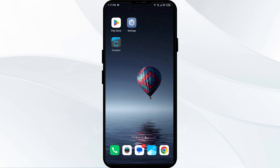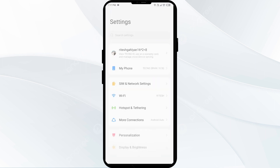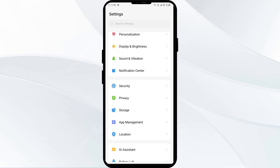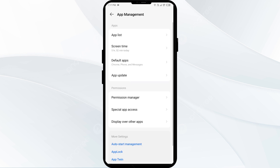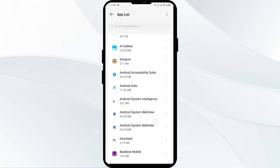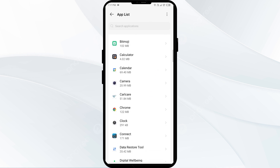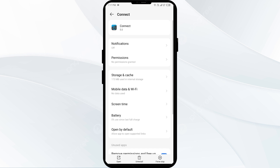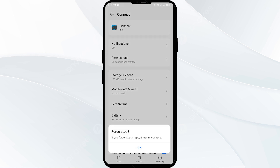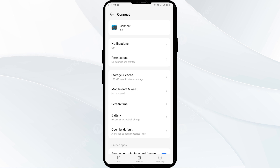The third solution is to force close and restart the Zermin Connect app. Open your phone settings and head to the App Manager or Apps, then select the Zermin Connect app from the app list. Click on Force Stop in the bottom right corner, confirm by clicking OK, and then reopen the Zermin Connect app.